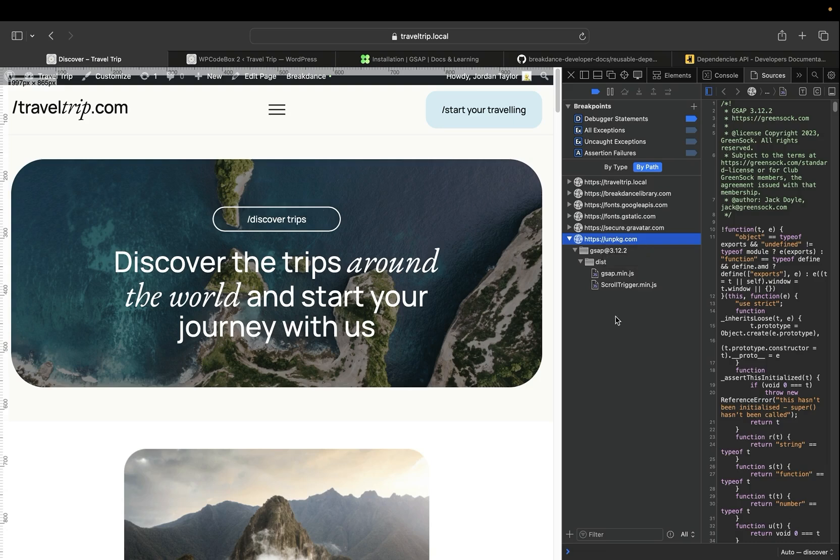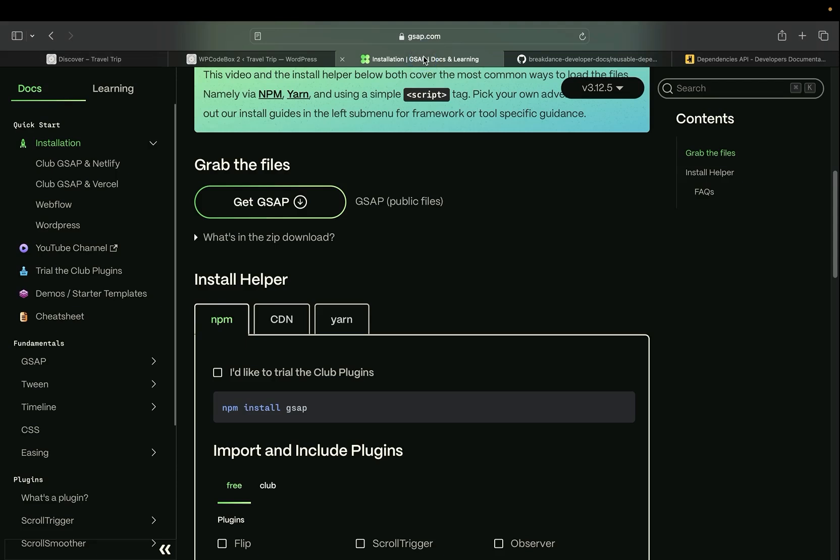To get started, the first thing we need to do is to download GSAP. This can be done by going to gsap.com, going to the installation page, and clicking the Get GSAP button.